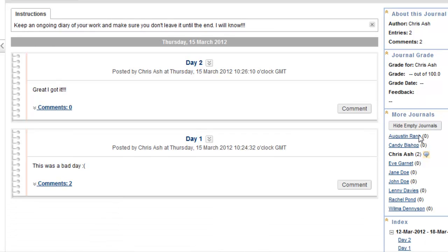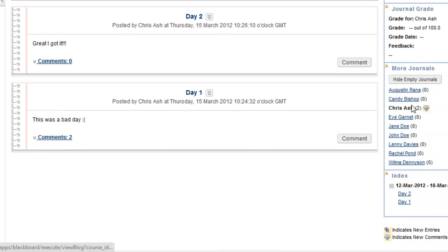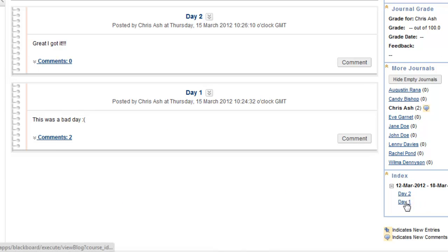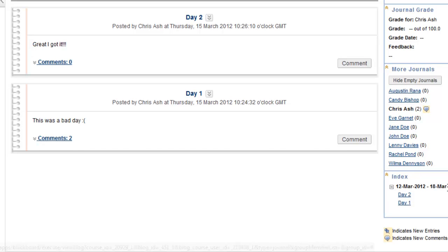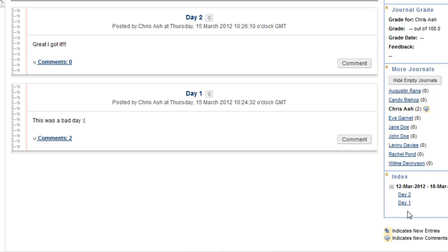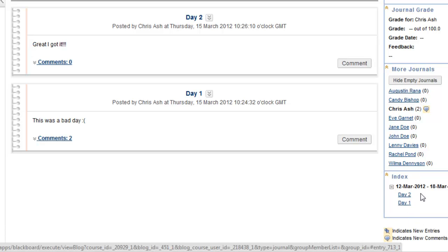When you get to a journal that actually has some entries in it, you get this indexing here. And remember we said to index weekly. So we have a single week of index there. If you index monthly, this means that any journals, any entries written between that week will be linked. So I can hide and expand them.